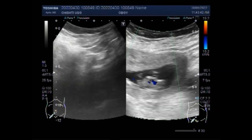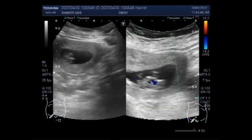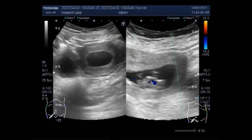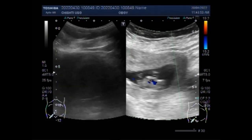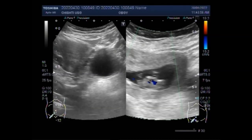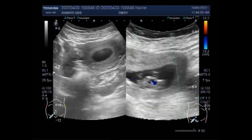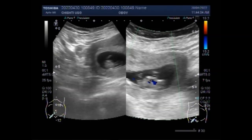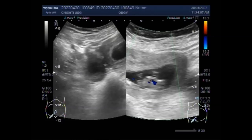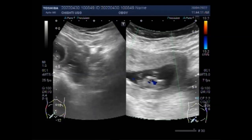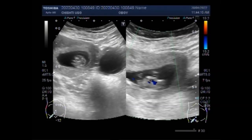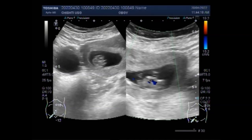Most ovarian cysts are asymptomatic and harmless, but cysts that continue to grow can rupture, twist, or cause complications during pregnancy and delivery. Symptoms may include pelvic pain isolated to the affected side. Most ovarian cysts are small and harmless; they occur most frequently during the reproductive years but can appear at any age. There are often no signs and symptoms, but ovarian cysts can sometimes cause pain and bleeding.